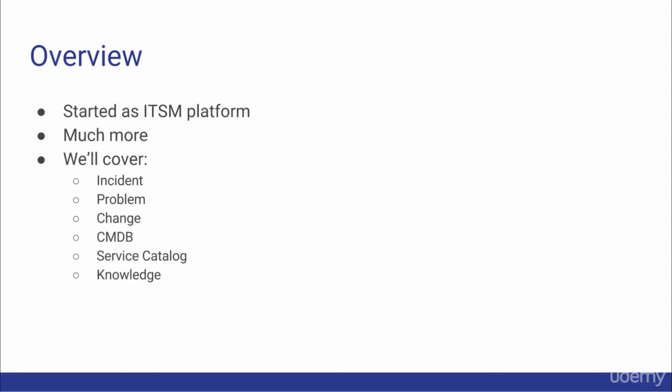It may seem odd that we're just now covering these applications. However, because we've already discussed configurations and the inner workings of ServiceNow, I believe you will get a much deeper grasp of these applications than if we discussed them before you knew about business rules and how tables and fields work.